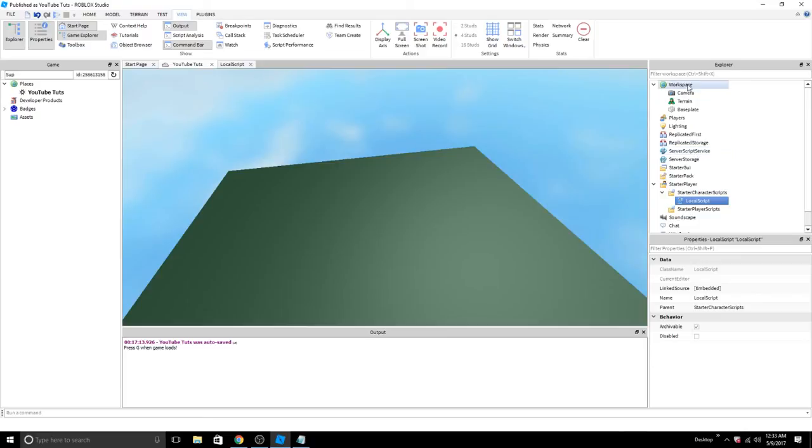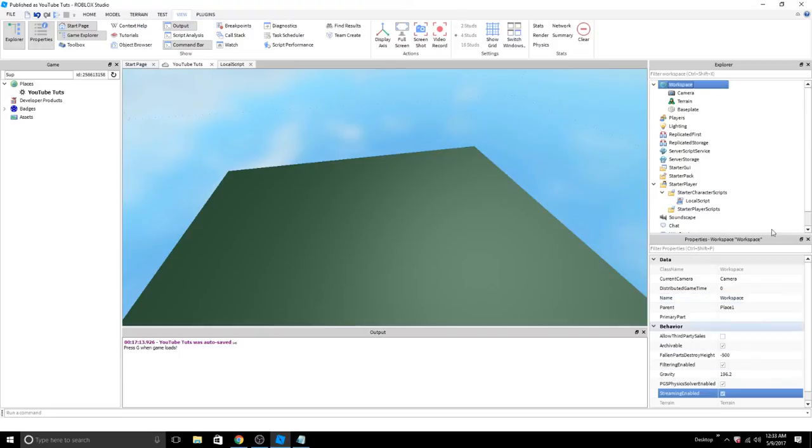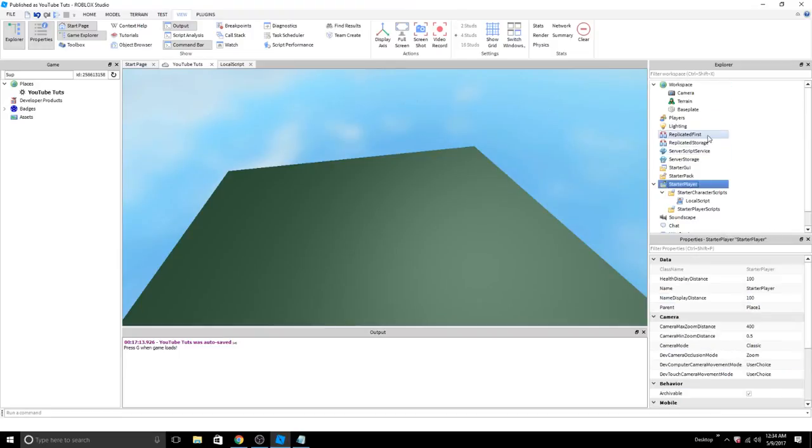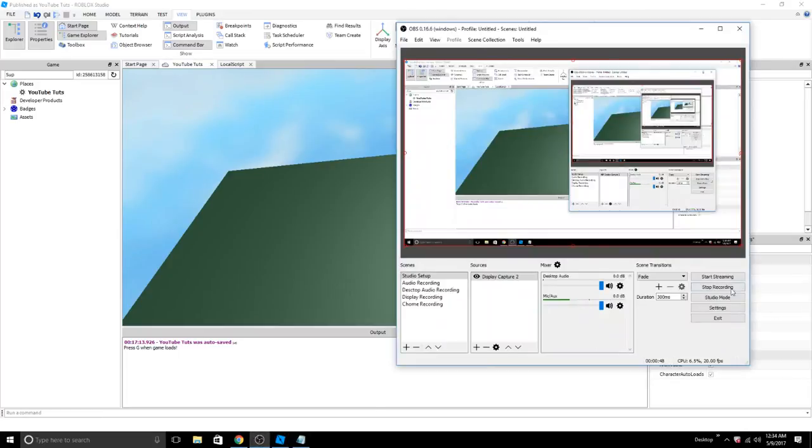This also works with filter enabled. I recommend you turn this on at all times anyways. Stream enabled, basically everything, it'll work. And yeah, that should work properly. Thanks for watching, guys.